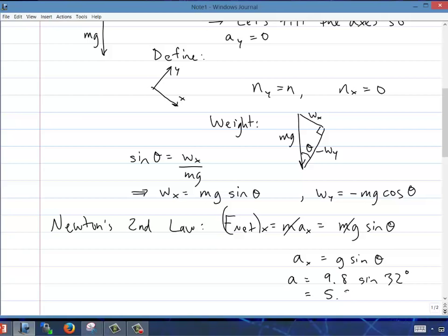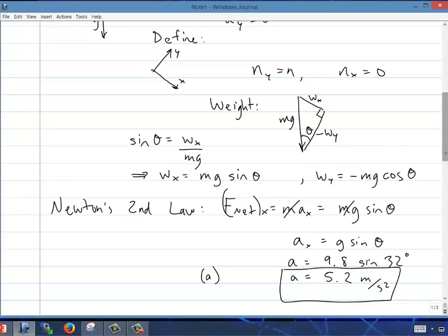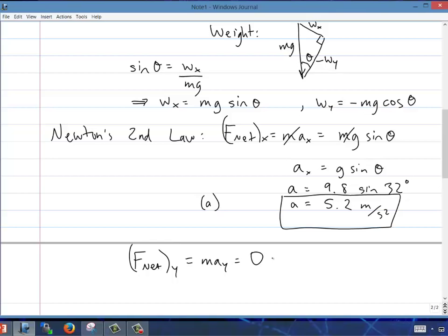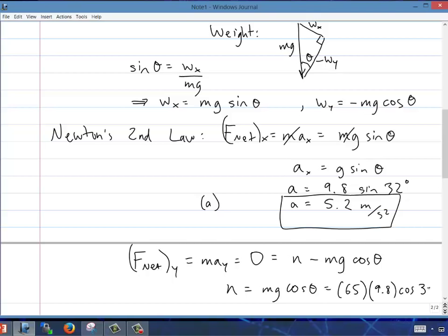For part B, we need the normal force. The y-component of net force is zero because the skier doesn't accelerate up or down. That balances the normal force up against the weight component down, giving normal force equals mg cosine theta. Plugging in, I get 540 newtons — that's the answer to part B.